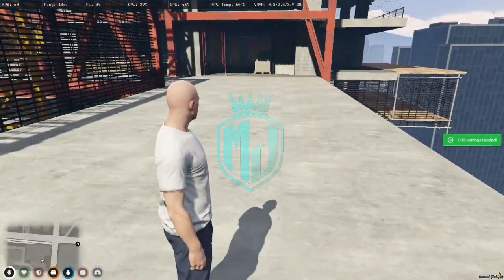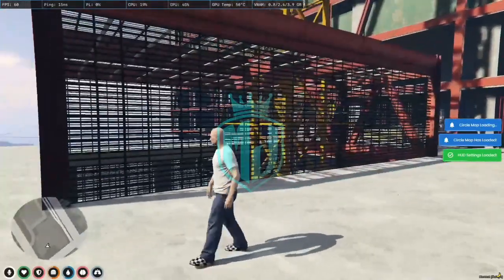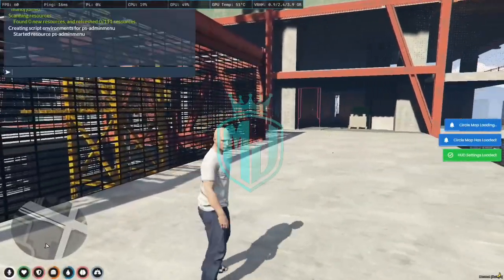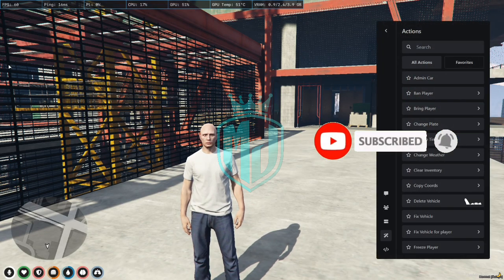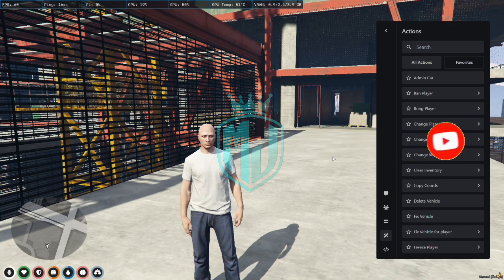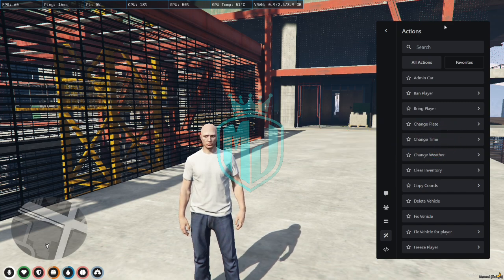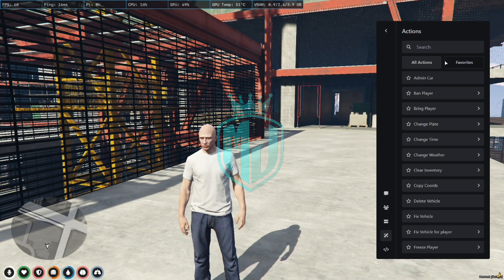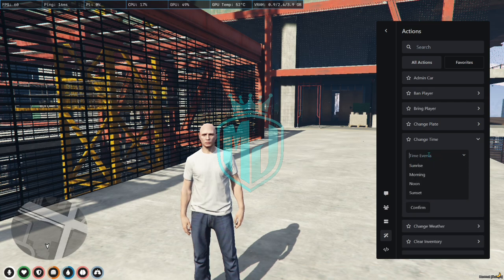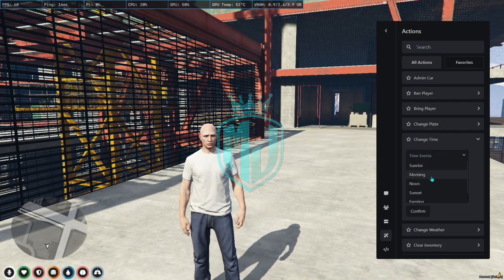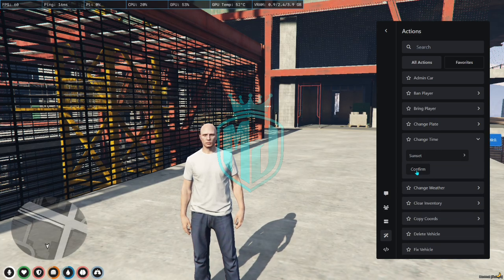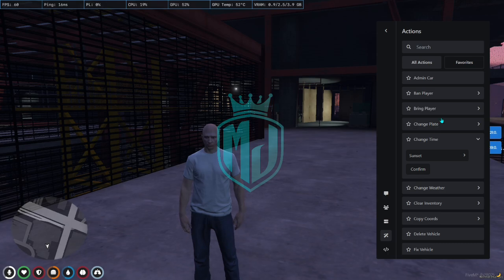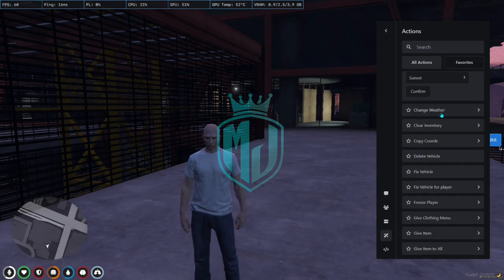We are back in the server. Let's use this admin menu — for this we just press /admin, and as you can see on the right side we got our brand new admin menu from Project Sloth. Let's try something first — we will try to change the time. It's working, as you can see.